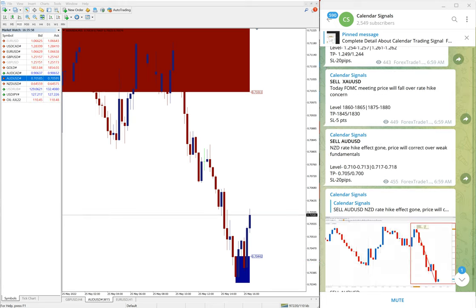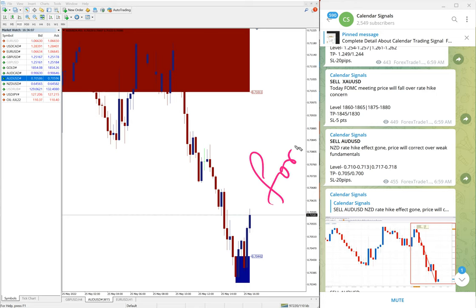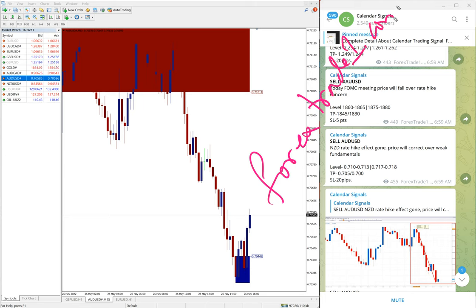And if you want to know about our paid service or if you have any doubt or questions, please feel free to contact us on Telegram, WhatsApp, or even you can contact us from our website which is forextrade number one dot com. This is our website link.